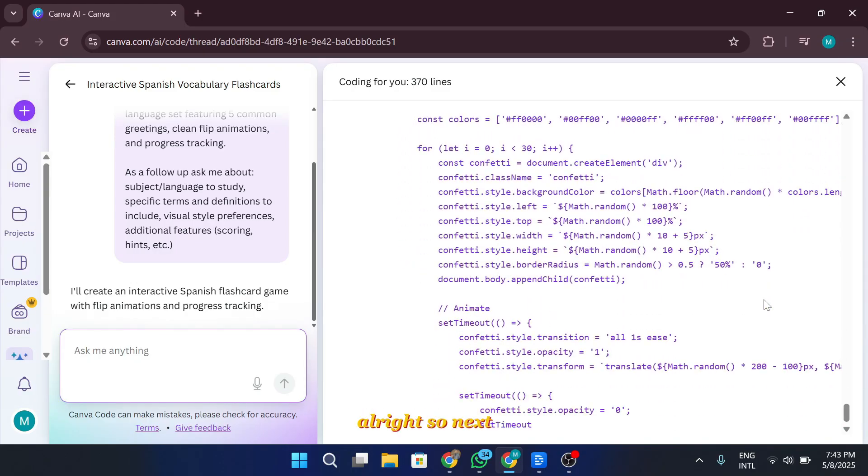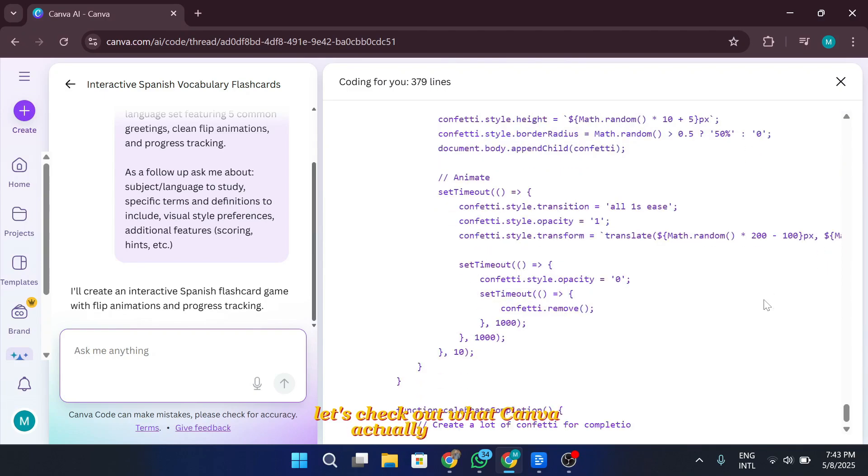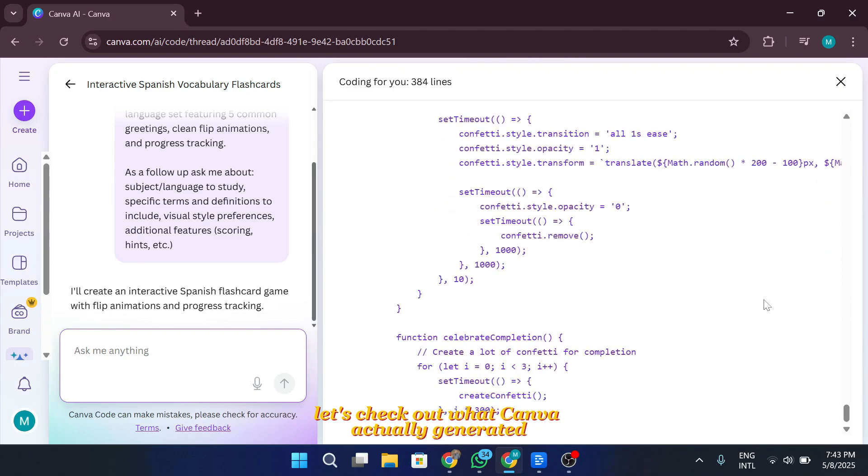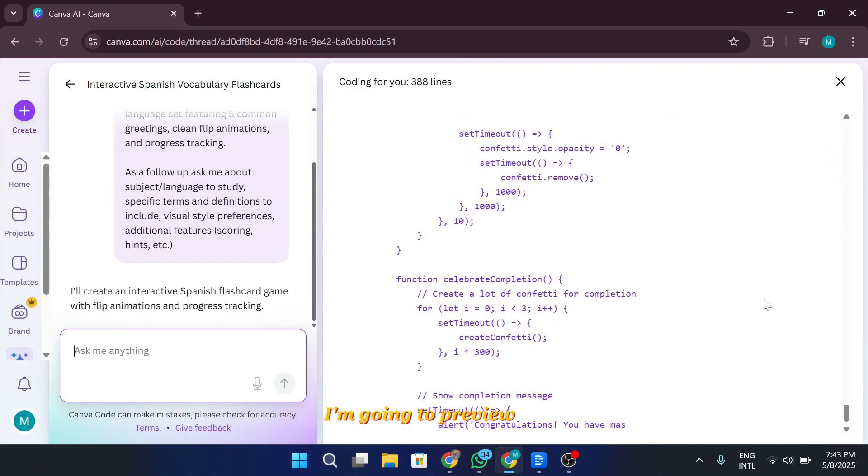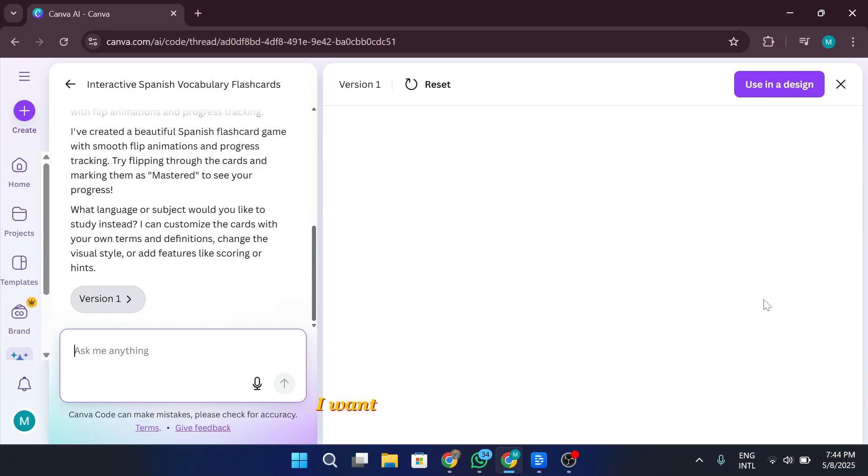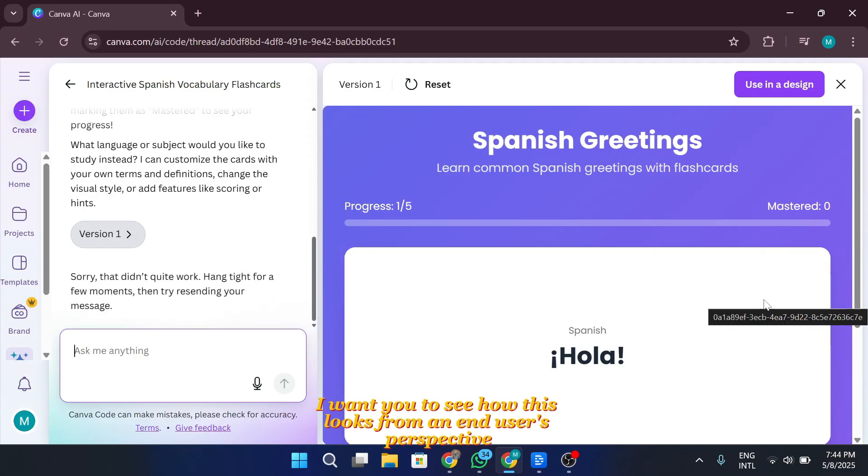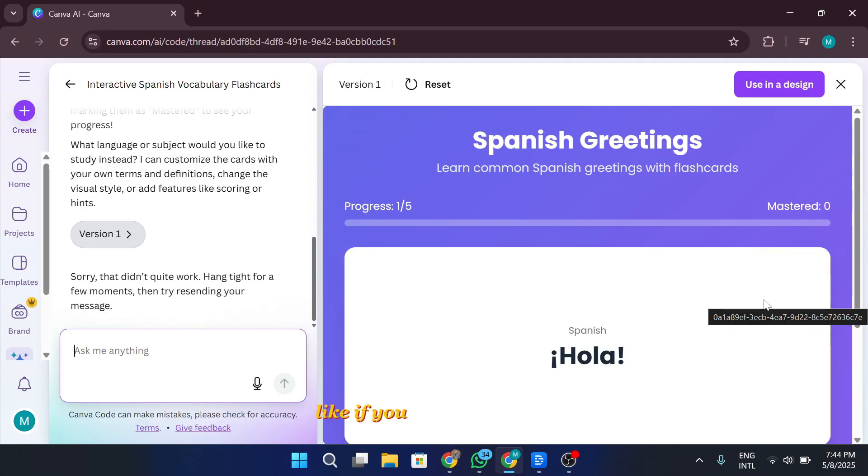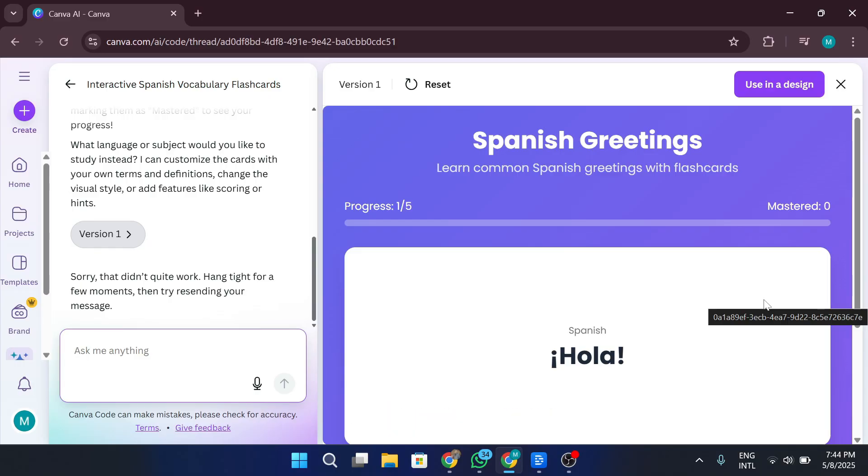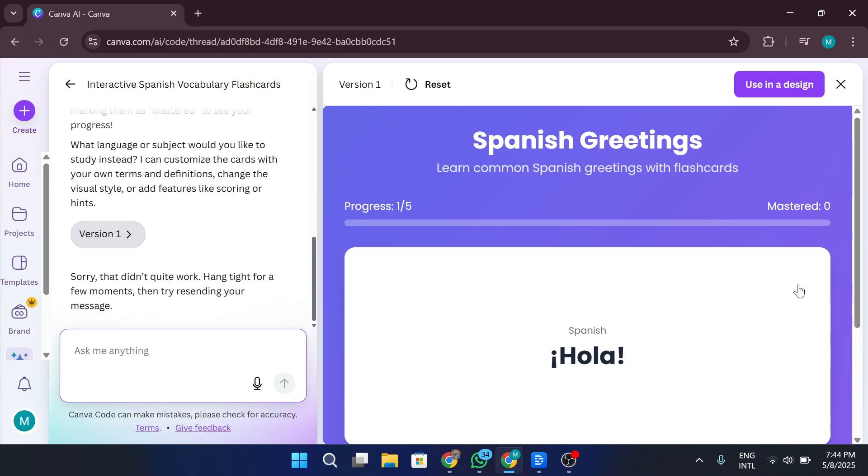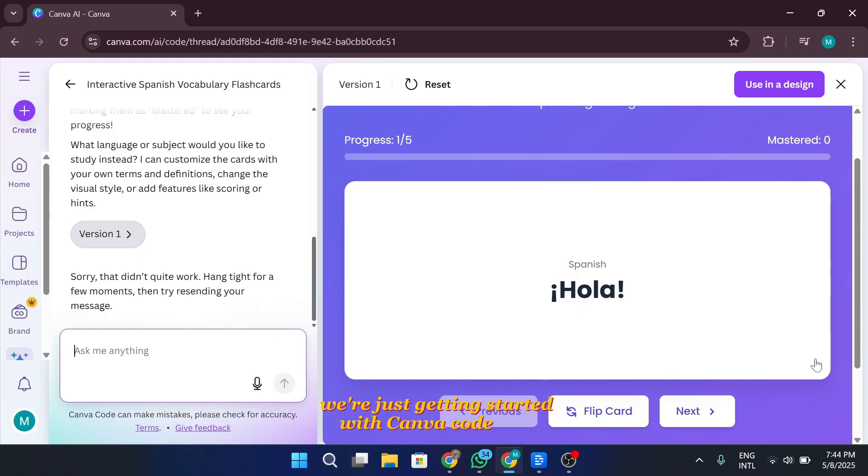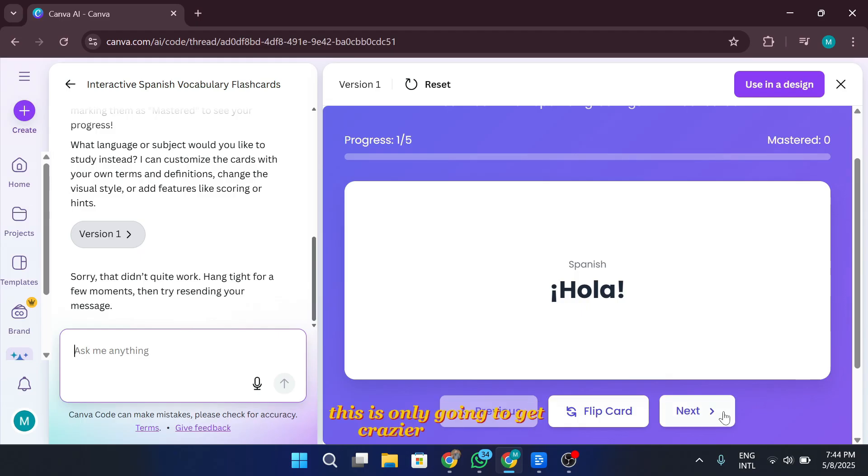All right, so next up, let's check out what Canva actually generated. I'm going to preview the app, see how it looks, and try publishing it as a full website. I want you to see how this looks from an end user's perspective, like if you shared this with a client, a friend, or used it in your own project. If you're enjoying this walkthrough and the whole Canva create vibe, we've got more videos coming your way. So make sure to subscribe if you haven't already. We're just getting started with Canva code, and honestly, this is only going to get crazier from here.